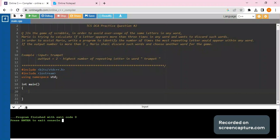Let's get started. Please pause the video and read the question and try to come up with a solution or a logic through which you can solve the question. This actually helps a lot in problem solving and also broadens your thinking.